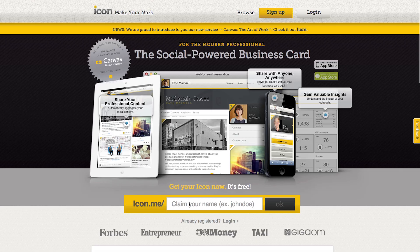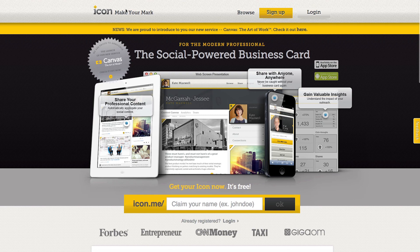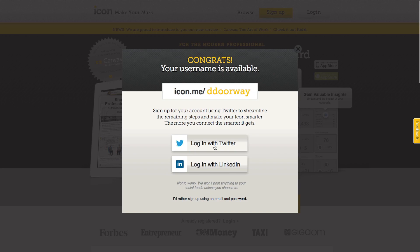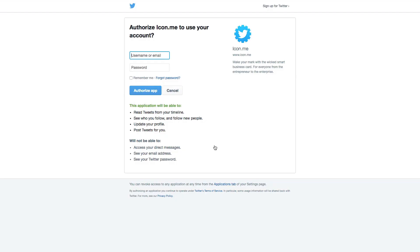I've launched Icon. The first thing I see is that I can put in my own URL. I will type in D doorway and then I will log in through my Twitter.